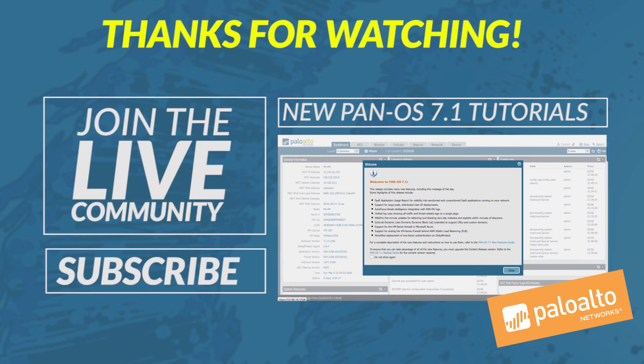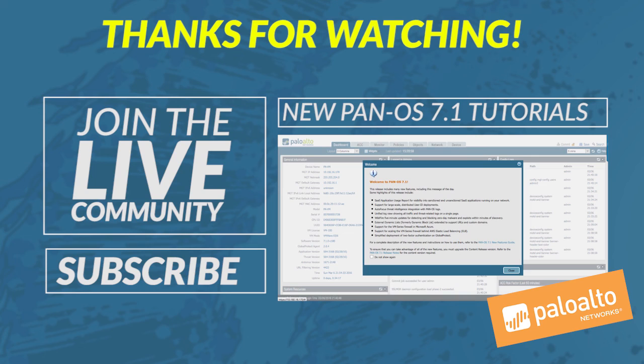Thank you for watching. If you like this tutorial, please feel free to click the like button and don't forget to subscribe to our channel. Thank you.